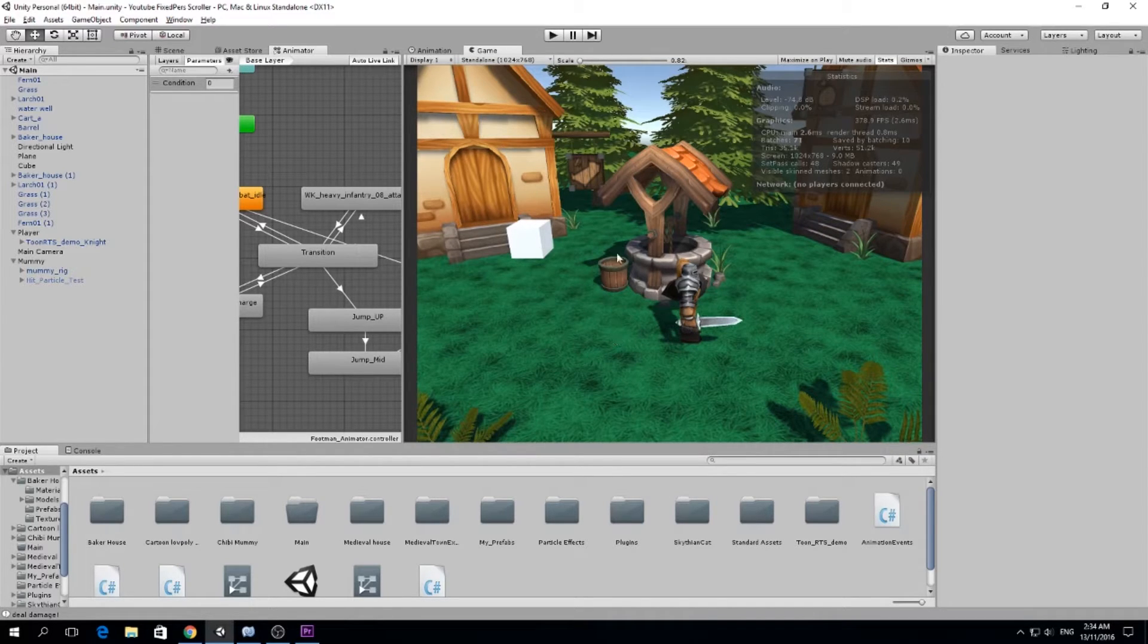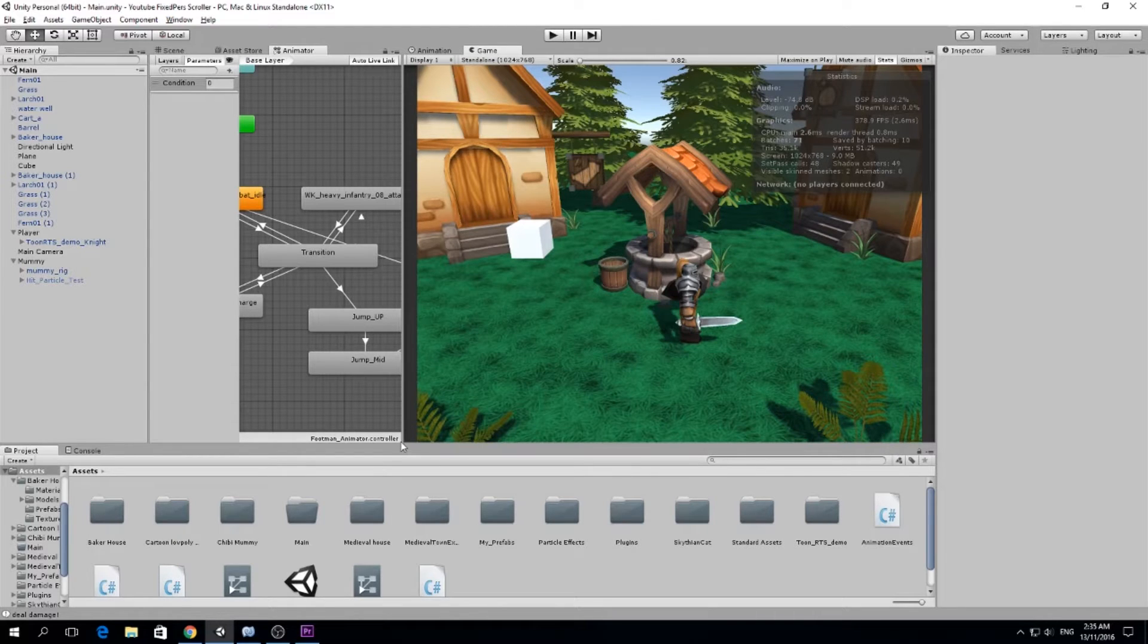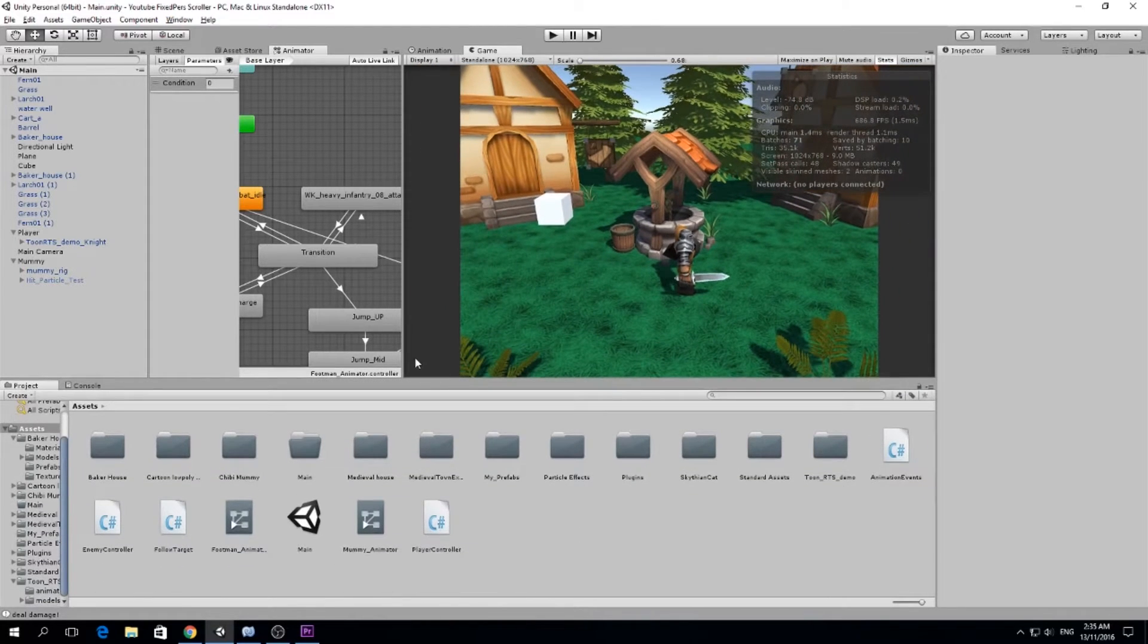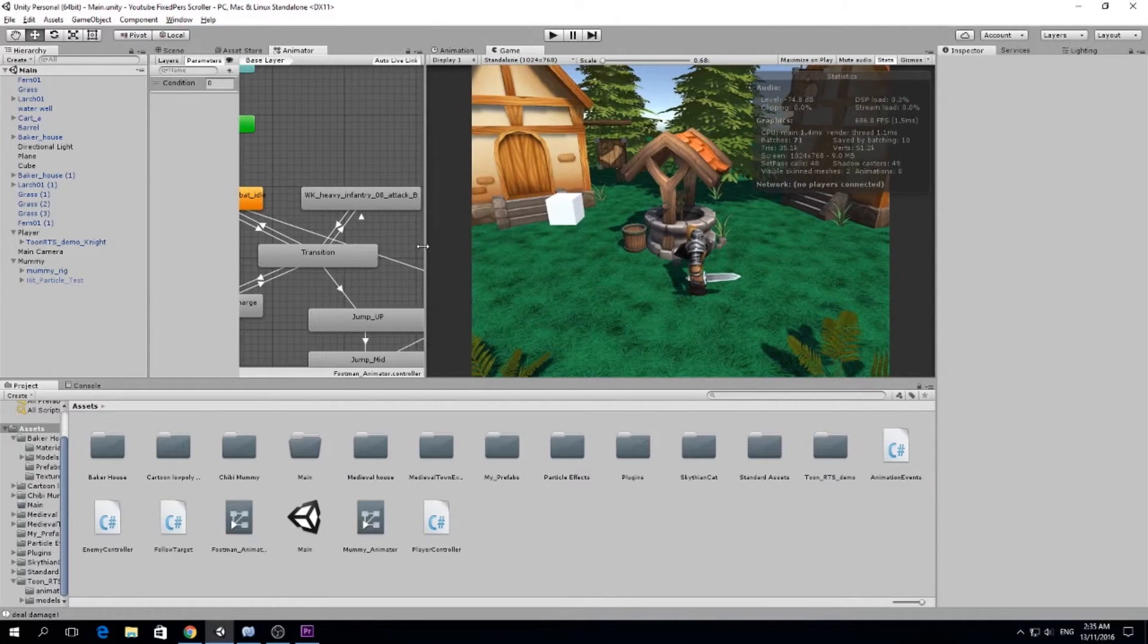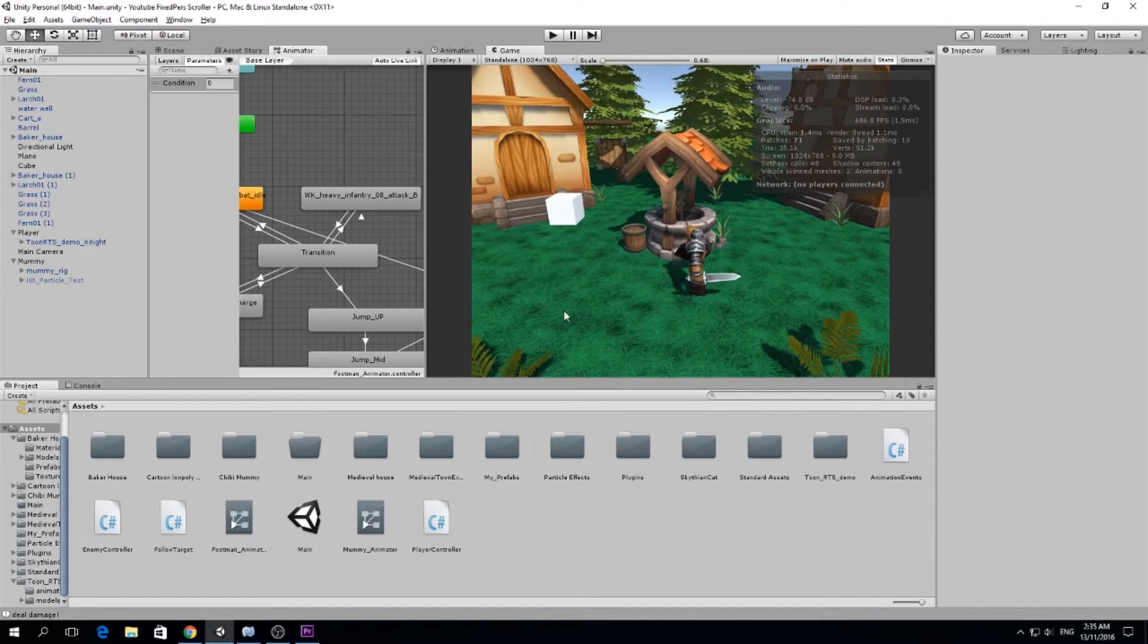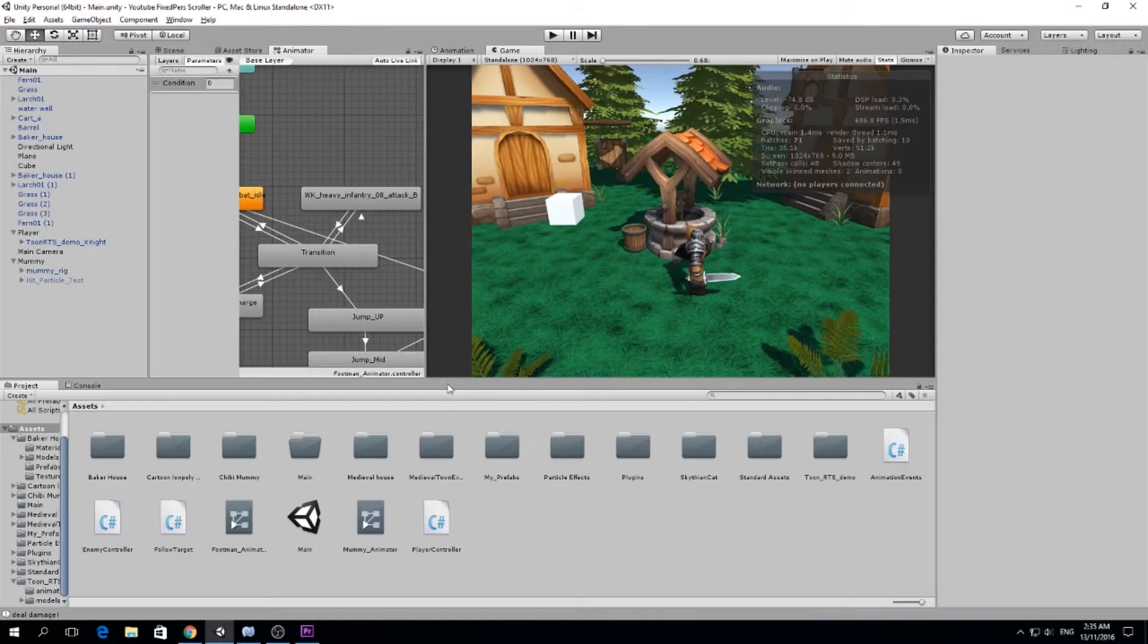I also added a jump animation because I realized the character we downloaded from the asset store didn't have a jump animation with it, so I had to make my own. I made it here in Unity, I didn't do it in Maya or 3DS Max or something.